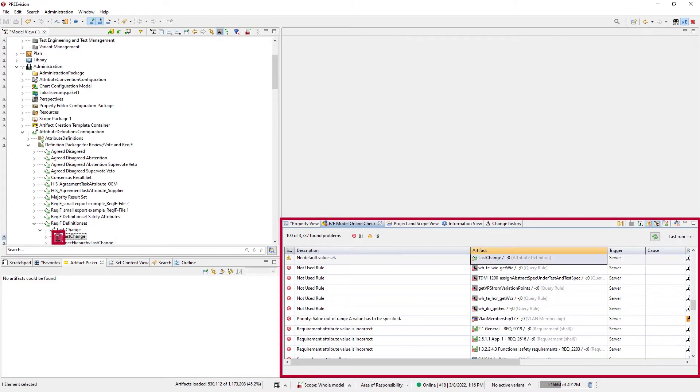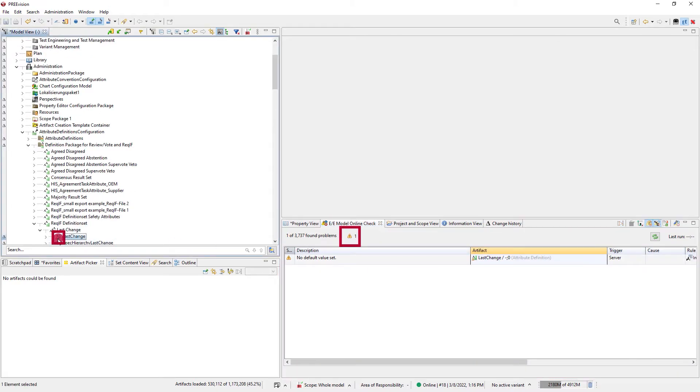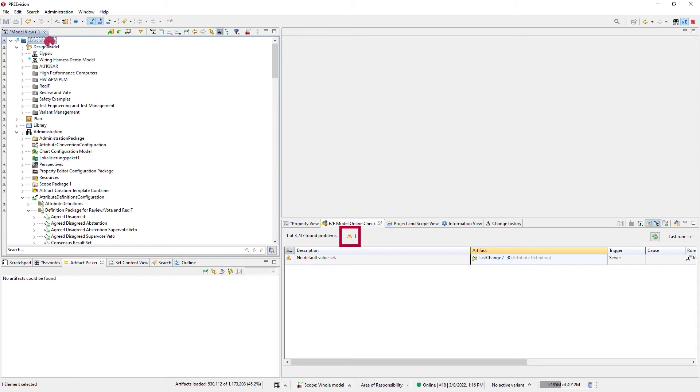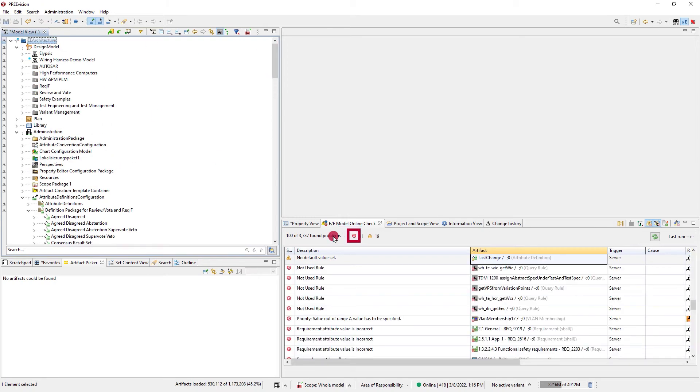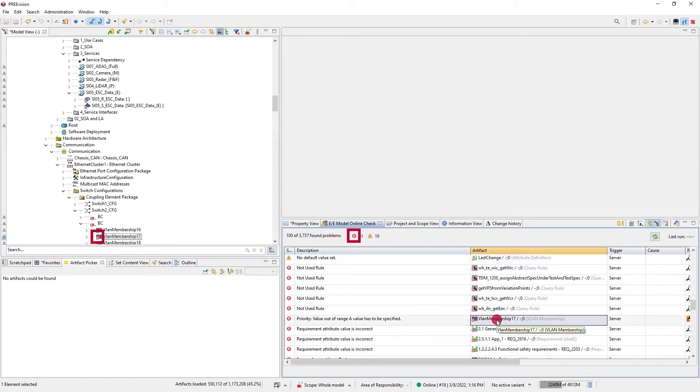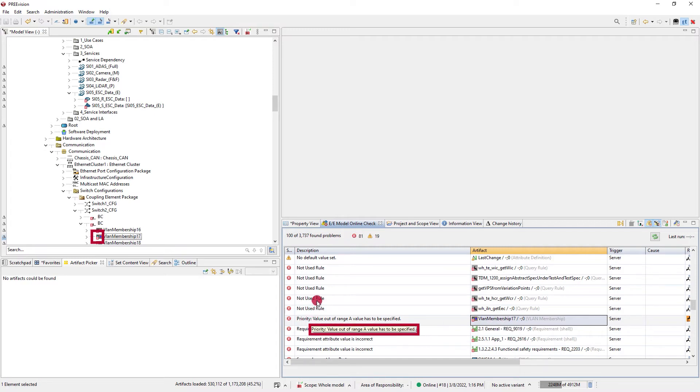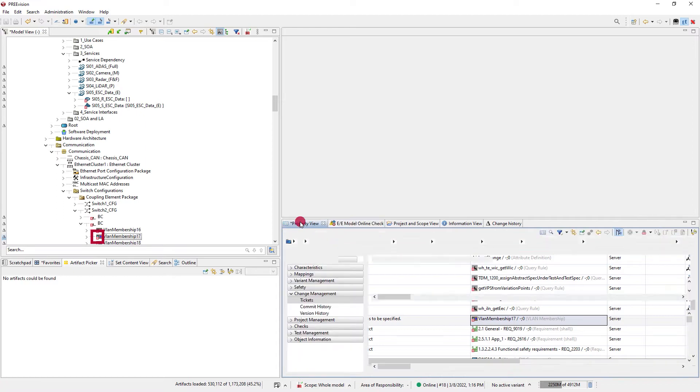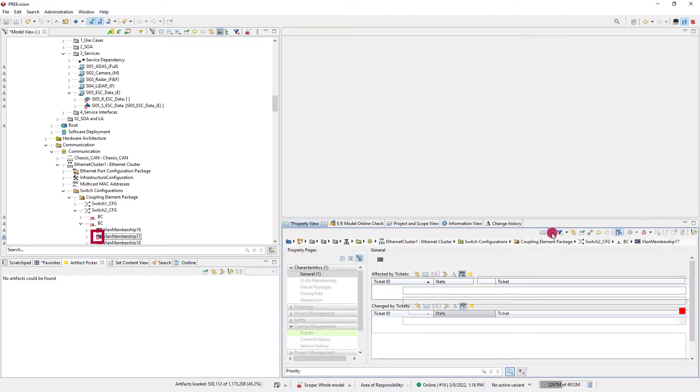The warning indicator consists of an exclamation mark in a yellow triangle, and the error indicator of a white cross on a red background. The online check view identifies in detail what should be done, and by using this info in the quick search of the property view, you find where to fix this immediately.